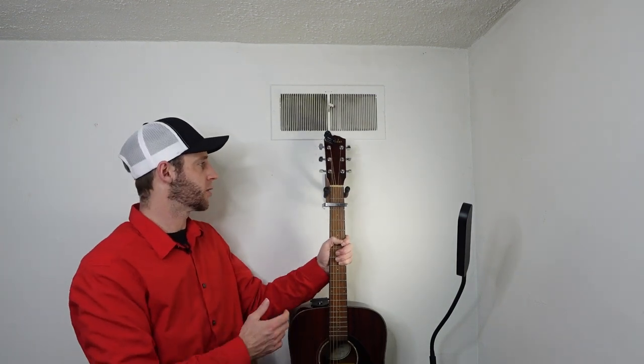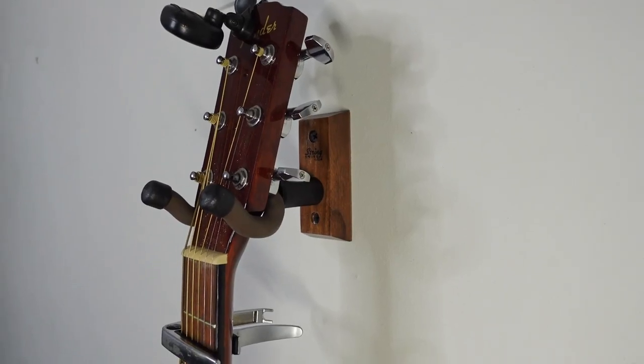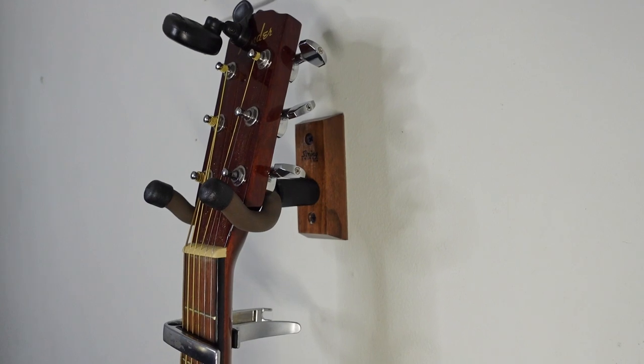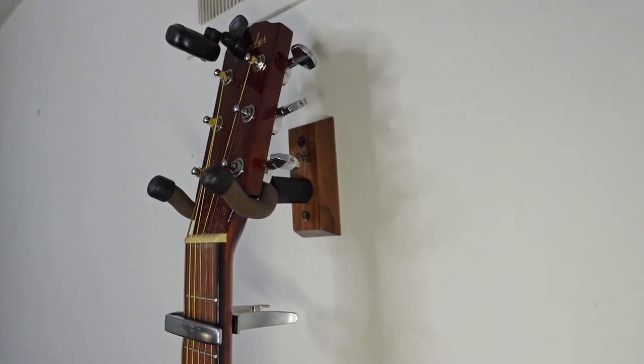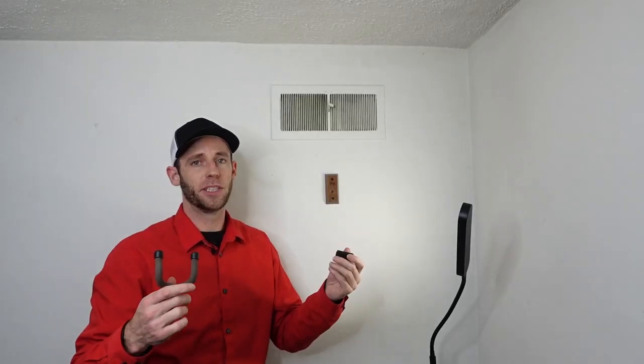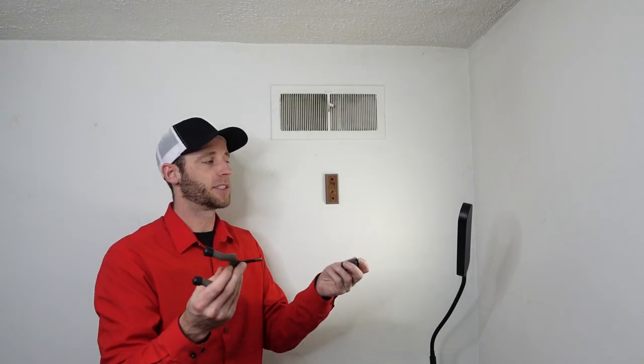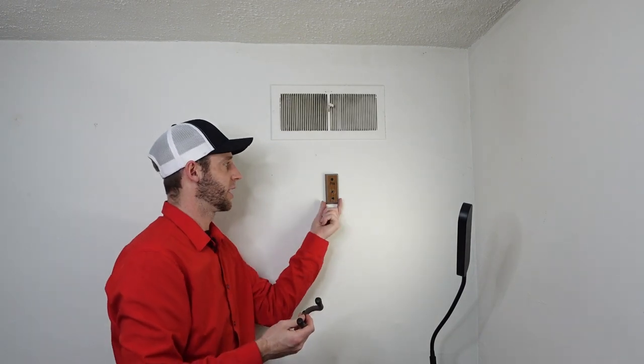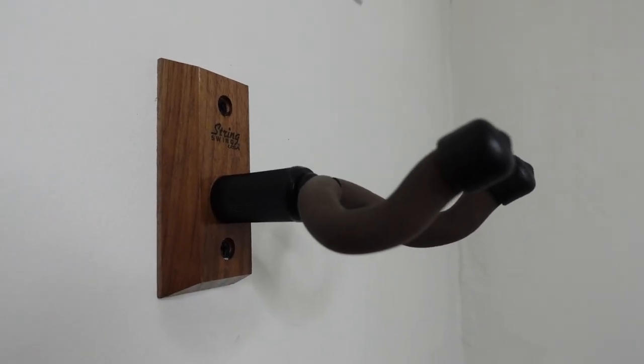Right here holding up my Fender is a String Swing CC01K wall mount and guitar hanger. This was really easy to install because it came in three pieces, including this hardwood mount.